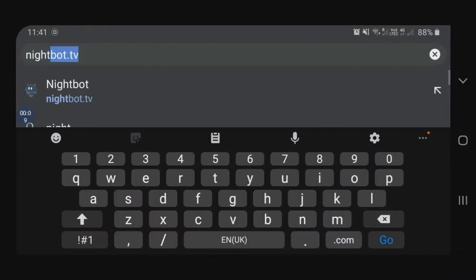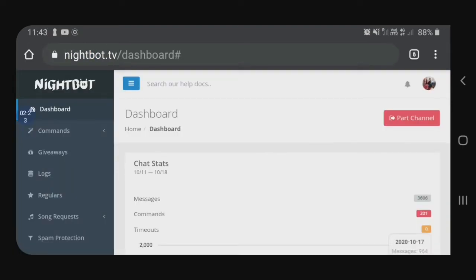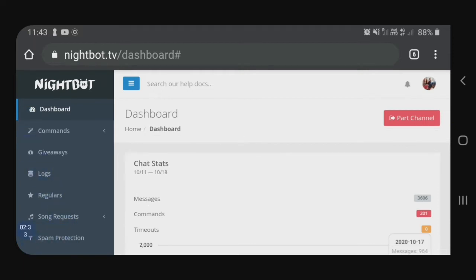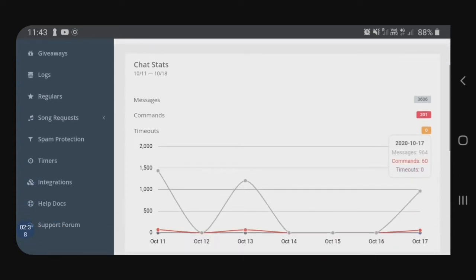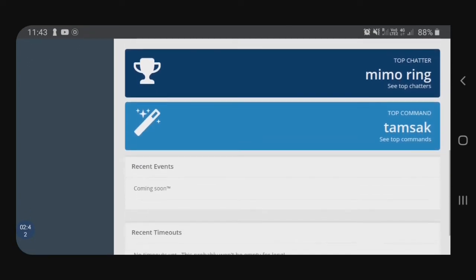Type natin ang nightbot.tv. So, dyan, makikita na natin na ang Nightbot is part na ng ating YouTube channel. So, dito sa left side, guys, nandito yung mga options ng Nightbot. First is, nandito ako sa dashboard. Ito nakikita nyo — ang dashboard, dito mo makikita yung summary ng iyong Nightbot.